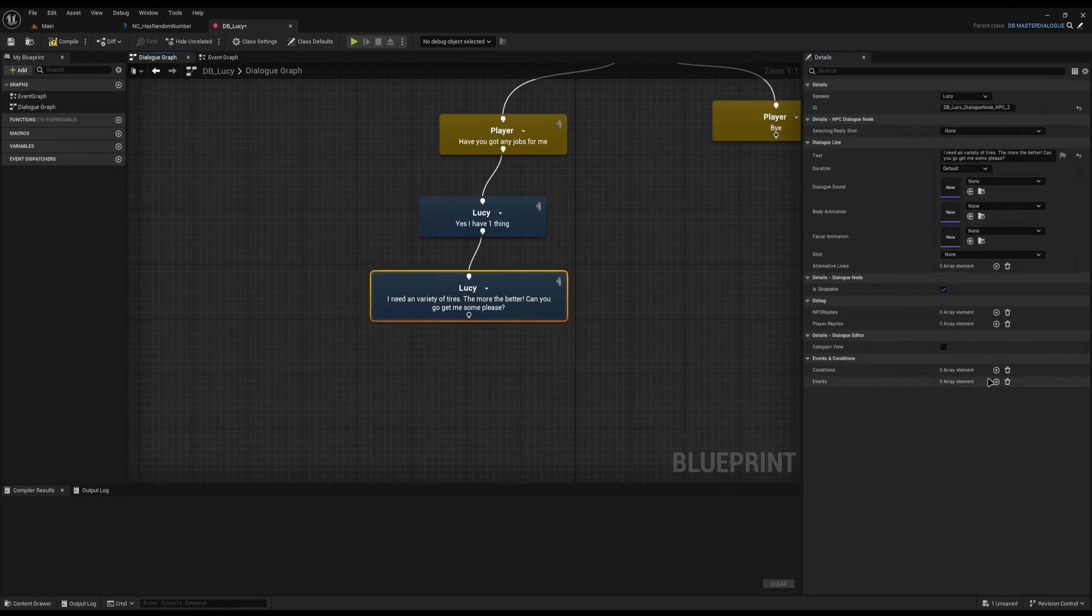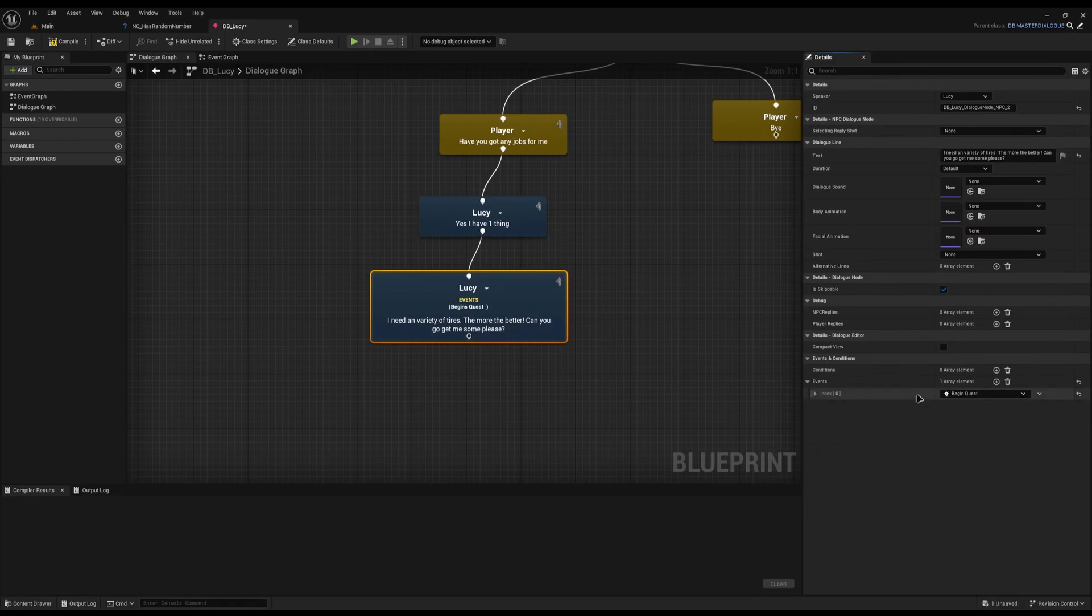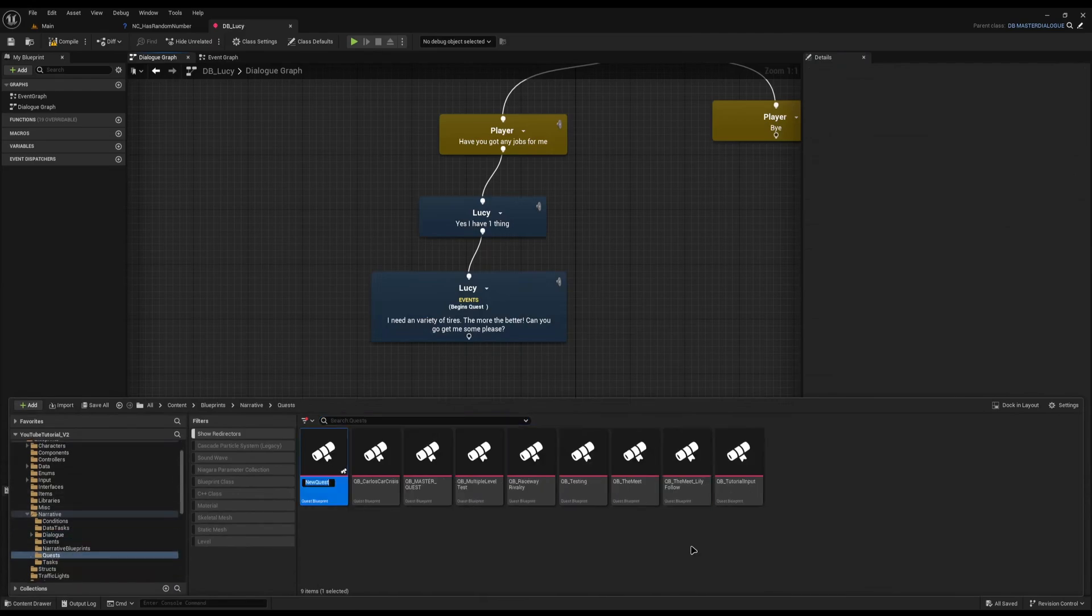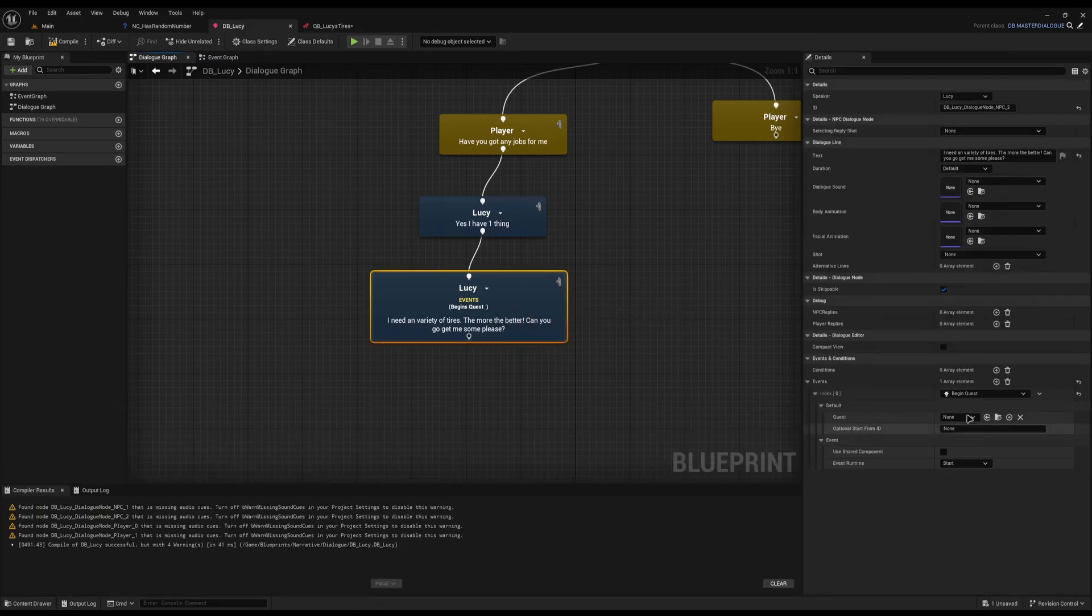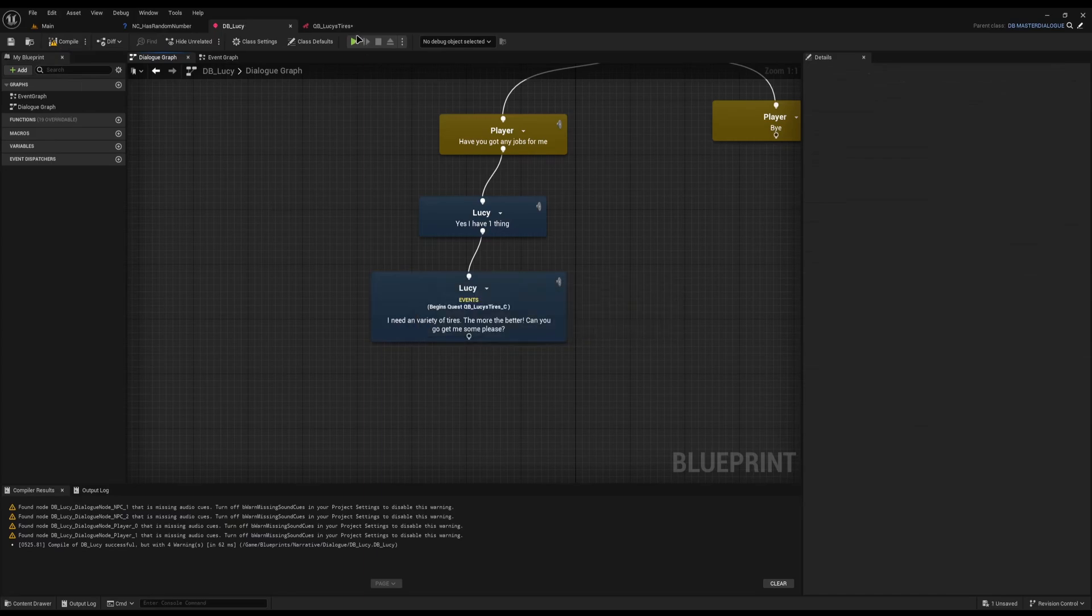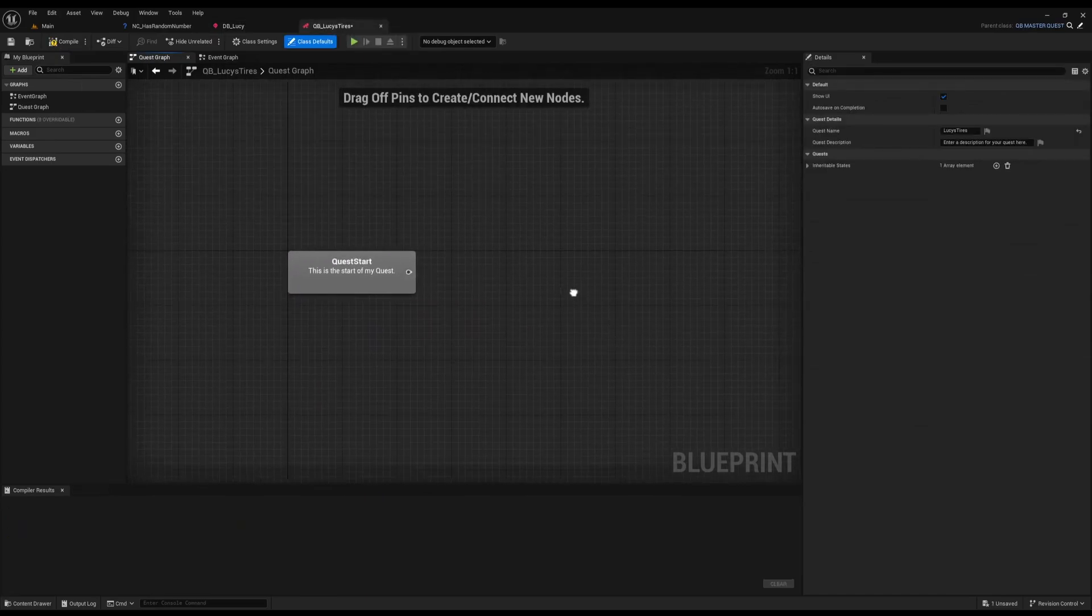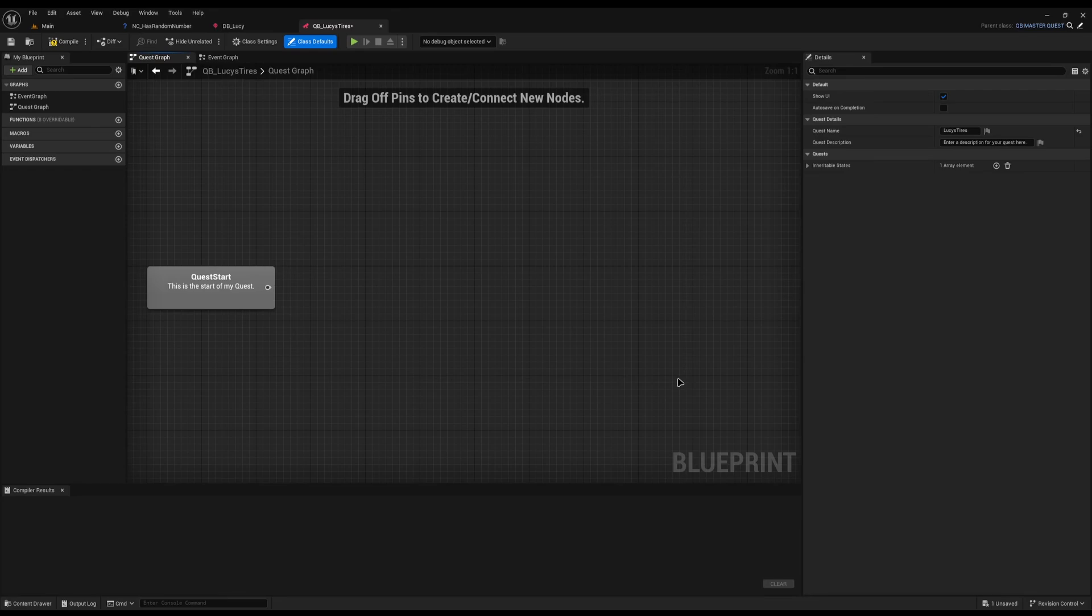I'm going to add an event of begin quest. Do we actually need the quest now? So I'm going to jump into my quest folder and create a new quest called QB Lucy's Tires. Then just while I'm here I'll tell her to give us this quest. Compile and save.